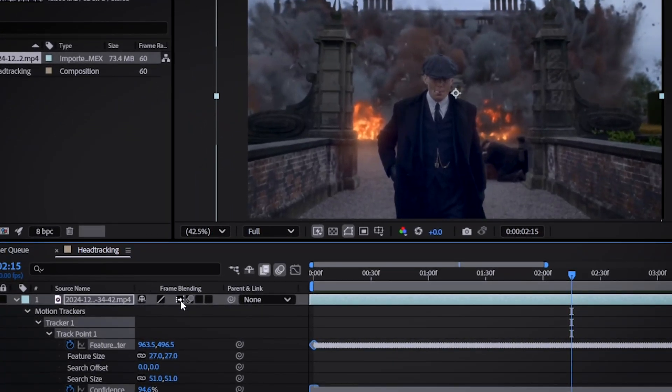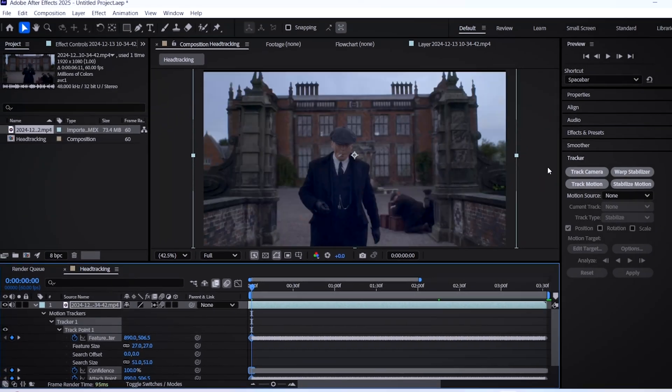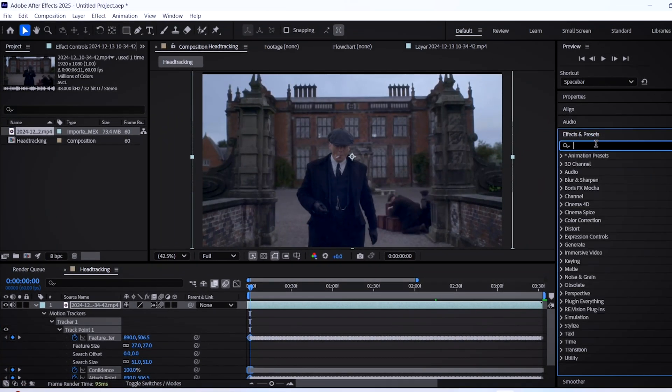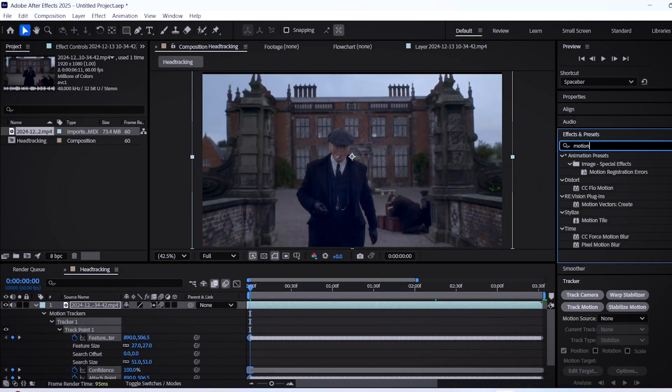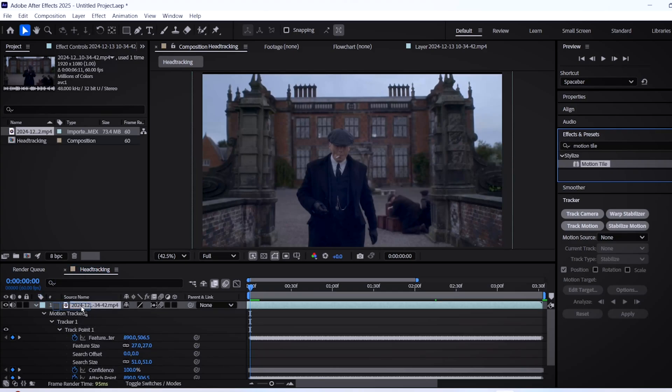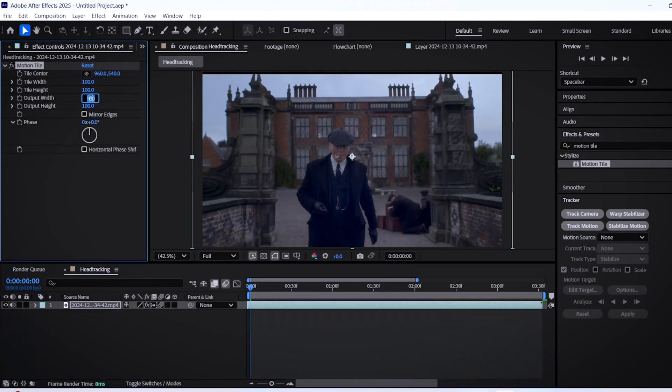Also, to remove these dark edges, search motion tile in the effects panel and drag it onto your layer. Now in the effect controls, just copy my settings.